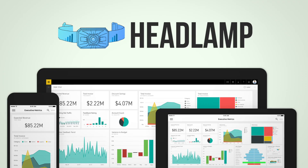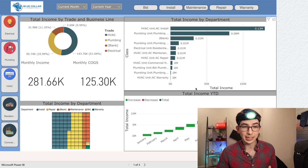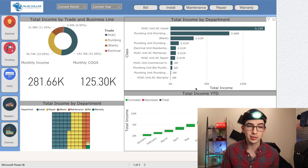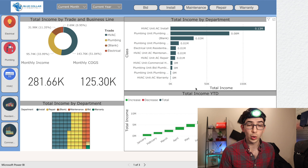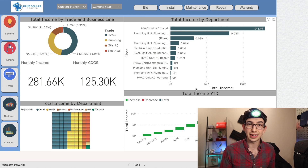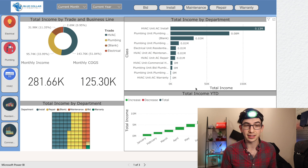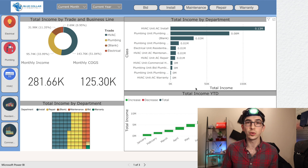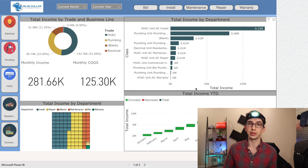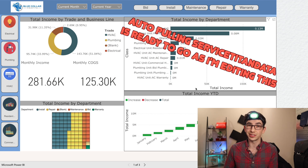So this is the Headlamp dashboard. This dashboard is pulling data from QuickBooks Online. It can also pull data from Intact, and it is in the works to get this functional with pulling data out of ServiceTitan as well.